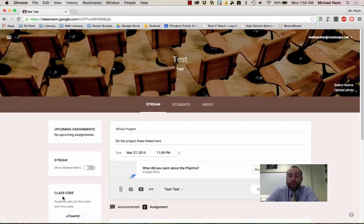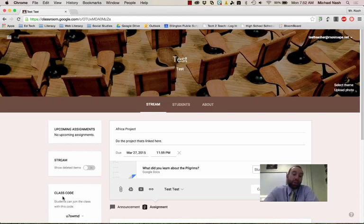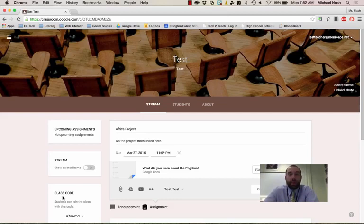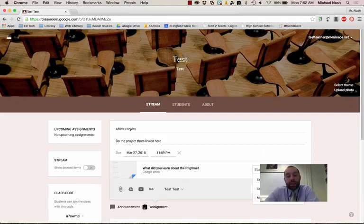So if I click attach Google Drive item again and I find an item like this one. The really cool part about this is before, if you wanted kids to have a Google Doc, you'd have to have the kids make a copy off a link you posted. It was kind of a cumbersome thing. But now, by clicking right here, I can choose the option, make a copy for each student.